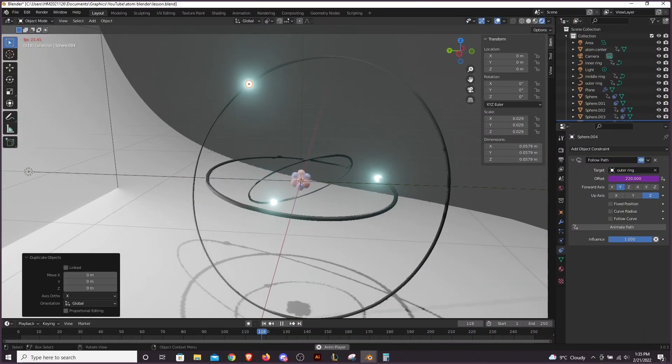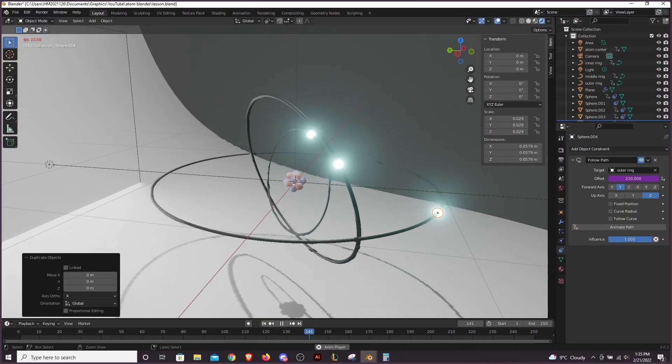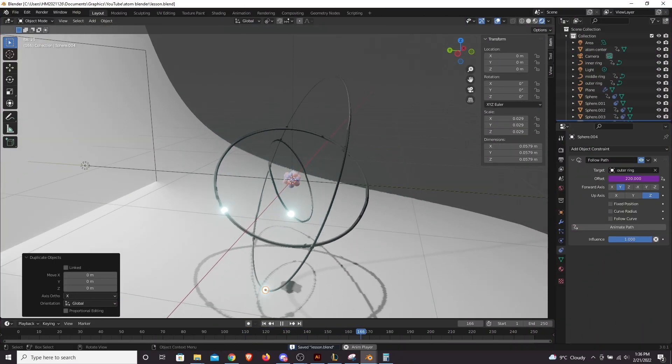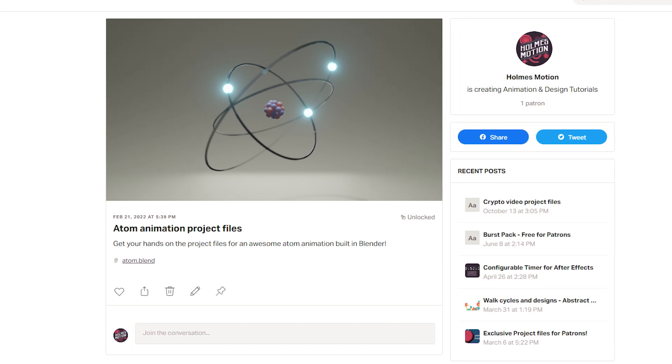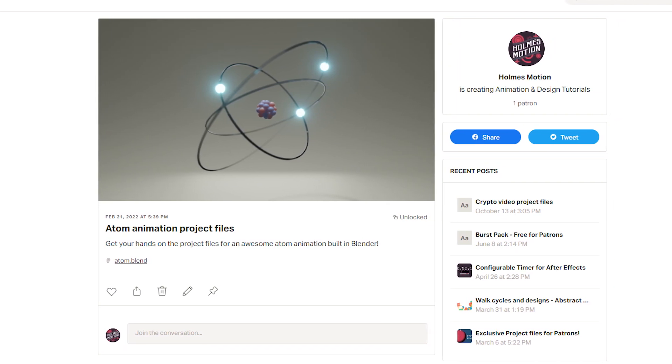If you're feeling lazy, the finished project files will be available to Patreon subscribers, but otherwise, let's work through it together.